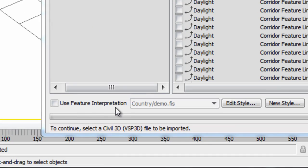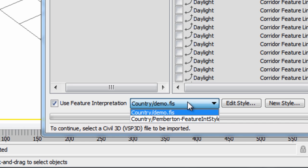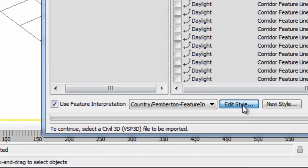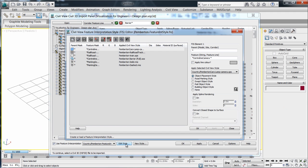The feature interpretation styles will help you automate this import process and have you ready to render within minutes of loading your scene.